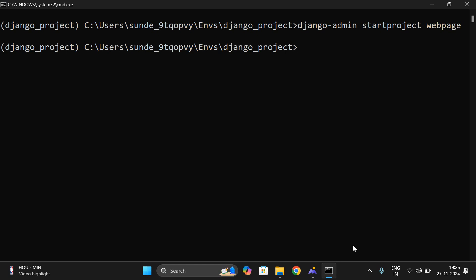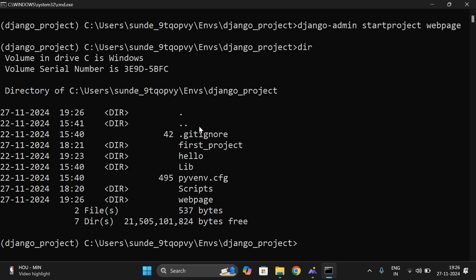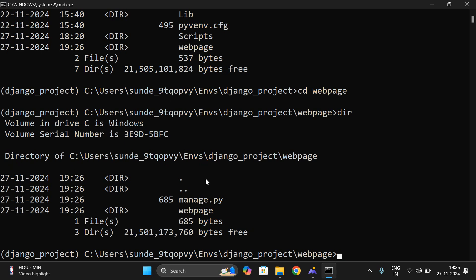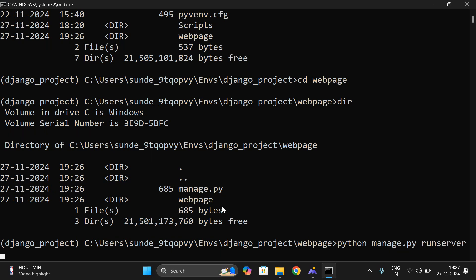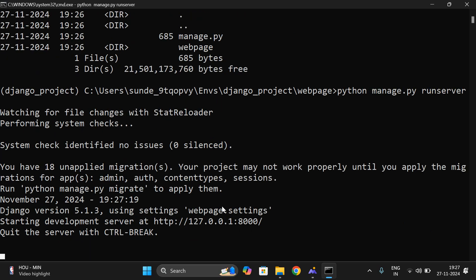Yes, the project has been created. You can verify — move into this directory using 'cd webpage'. Here you can find 'manage.py', which will be used for managing the complete Django project. We have to run the server on localhost with the help of manage.py. The command is 'python manage.py runserver'. This command is used to run the server on the local host, making our own system act as both server and client.